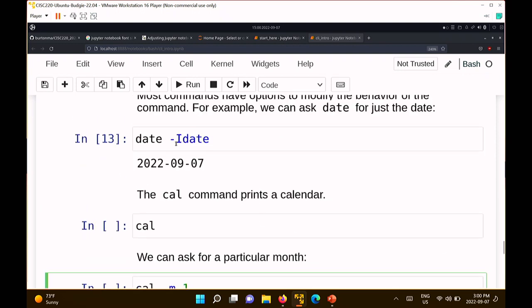When you run a command and there's a hyphen followed by something, that indicates you're trying to use an option for the command. So hyphen I means use the 'I' option for the date command. There's a manual you can look up for what all the options do. The hyphen doesn't remove anything — it tells date what you want printed out.